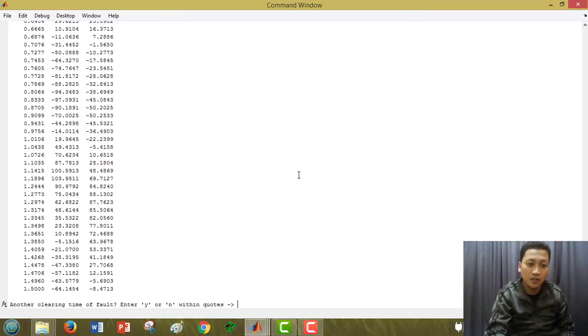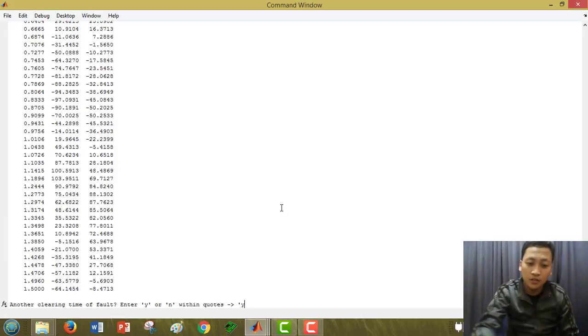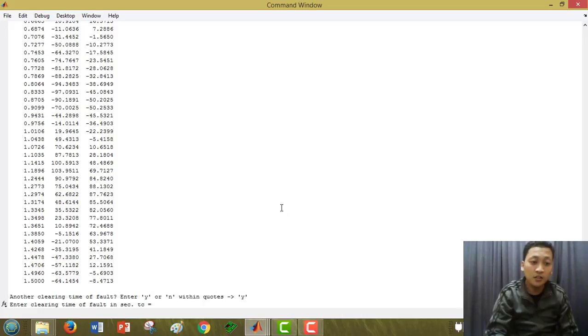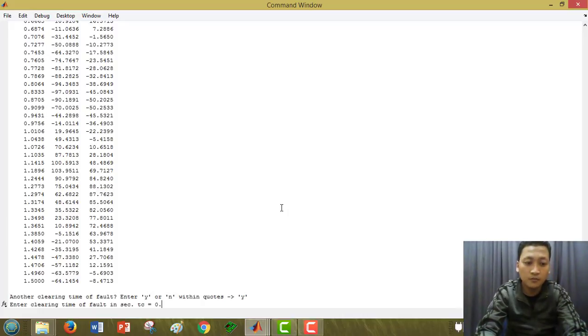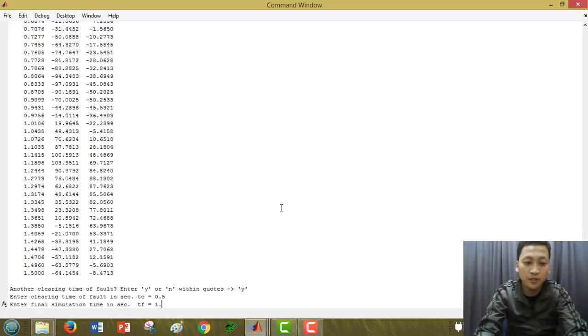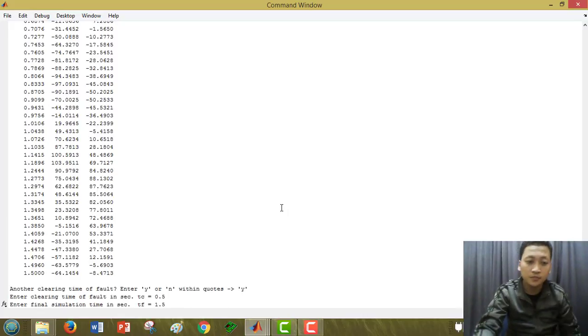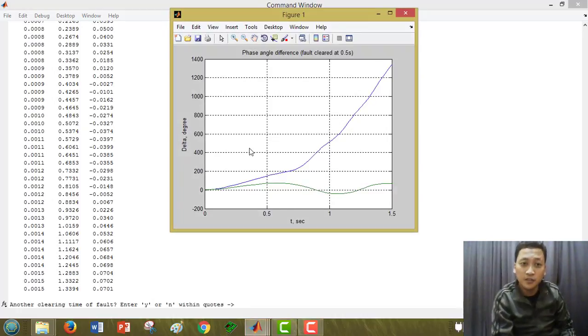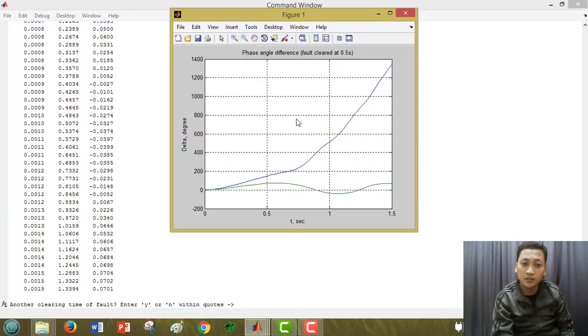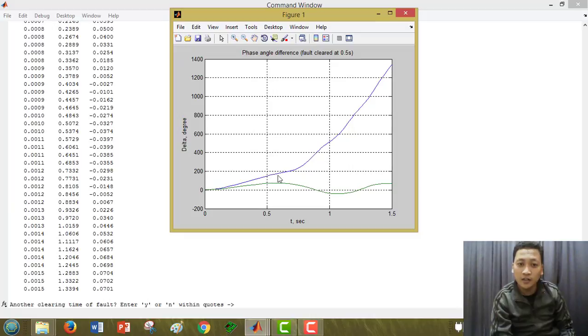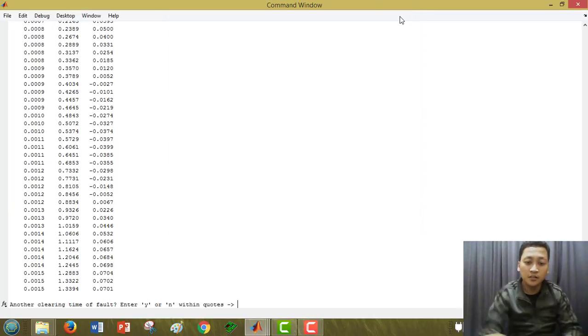Next, we change the DC to 0.5 and also the EF 1.5. This graph, you can see the phase angle is 0.5 second. The graph shows that it is unstable because the swing curve is increased no limit.